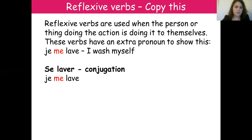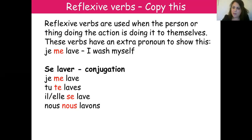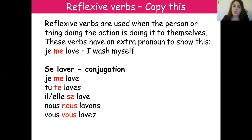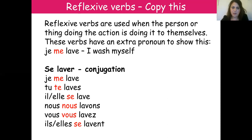So 'se laver' is an ER verb and follows the same conjugation rules as a regular ER verb, but with a reflexive pronoun added before it. 'Je me lave' — I wash myself; 'tu te laves' — you wash yourself; 'il ou elle se lave' — he or she washes himself or herself; 'nous nous lavons' — we wash ourselves; 'vous vous lavez' — you wash yourselves (plural); 'ils ou elles se lavent' — they wash themselves. Please pause this video and copy this.